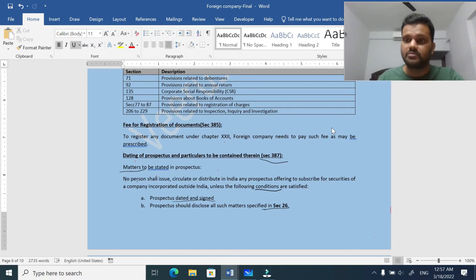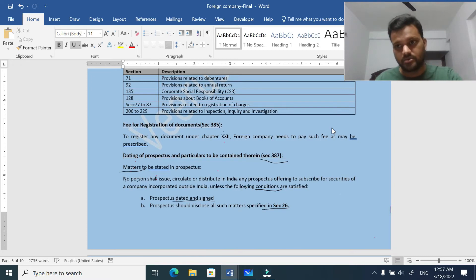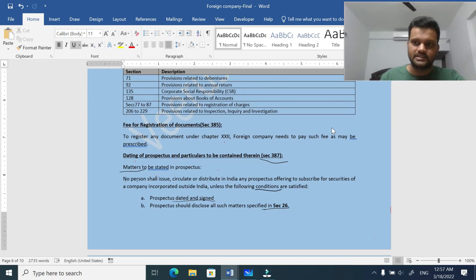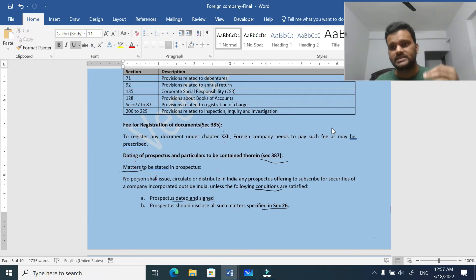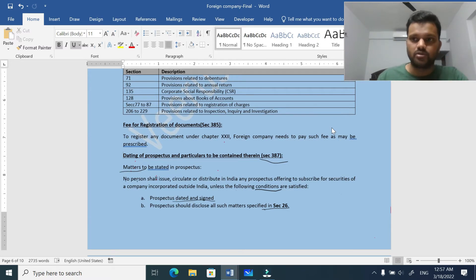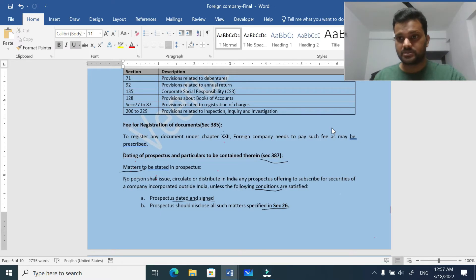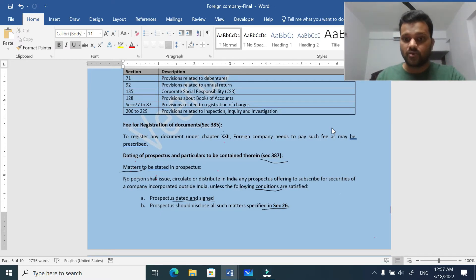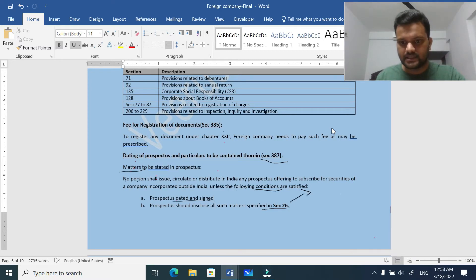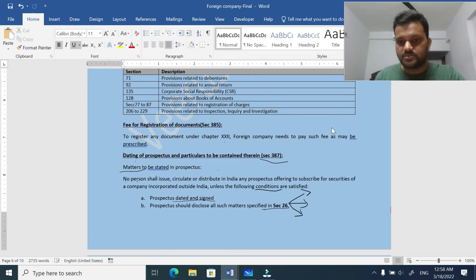The second condition is that matters specified in section 26 must be followed. Just like an Indian company, a foreign company also needs to follow section 26, which contains a lot of compliance requirements for any company going to offer subscription of securities by issuing a prospectus. The important things from section 26 include: first, expert consent.